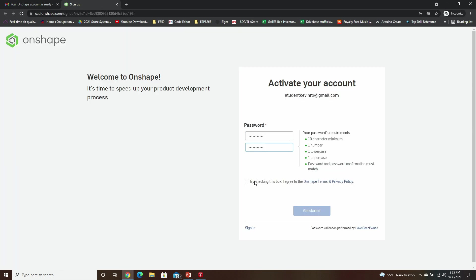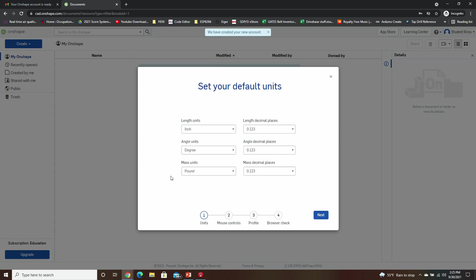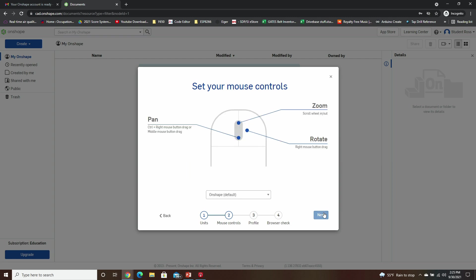You'll need to agree to the terms and conditions, and then click on Get Started. It's then going to ask you for a few things, your default units. You can actually change these at any time, so I'm going to go ahead and stay with inches, degrees, and basically using the imperial system. Select Next.